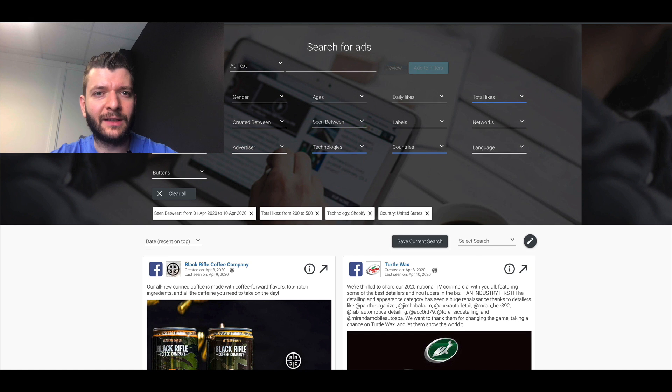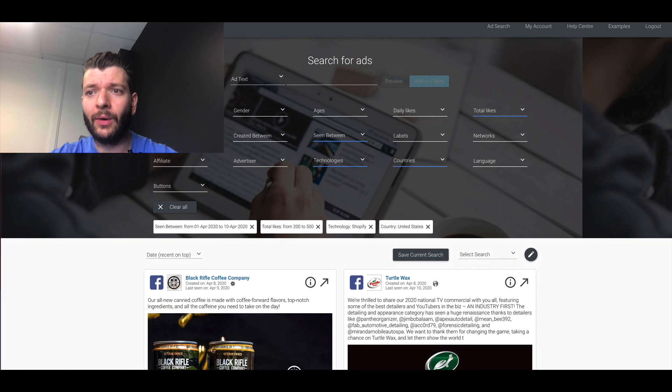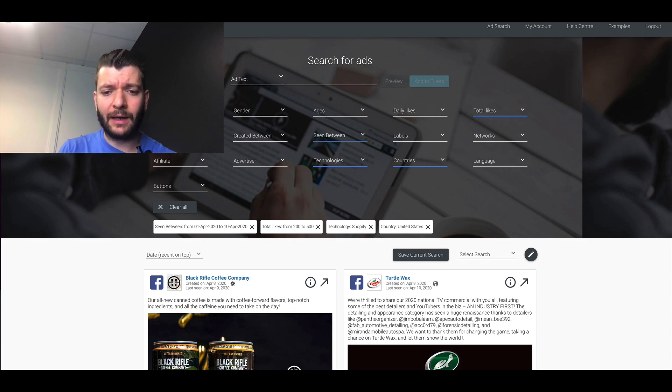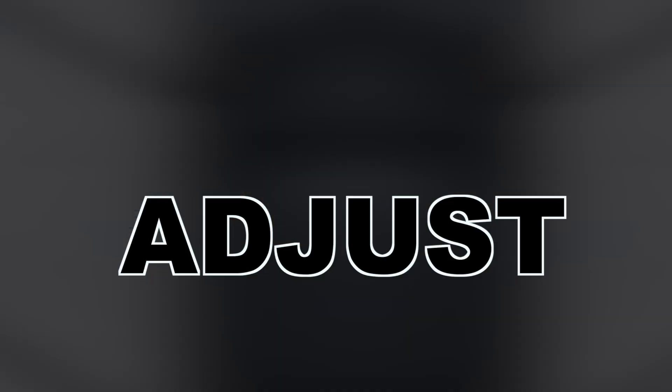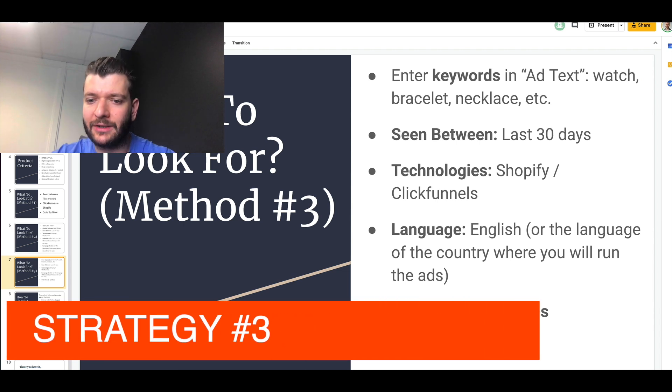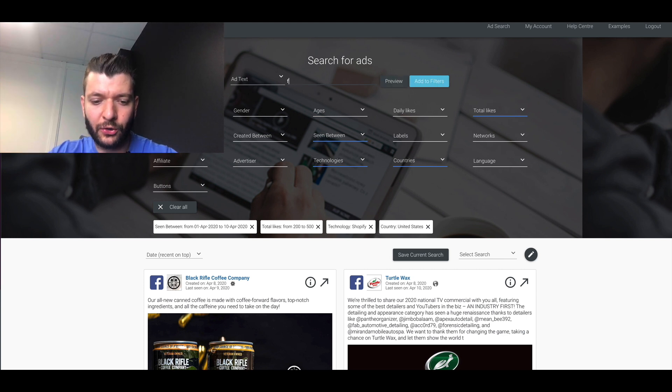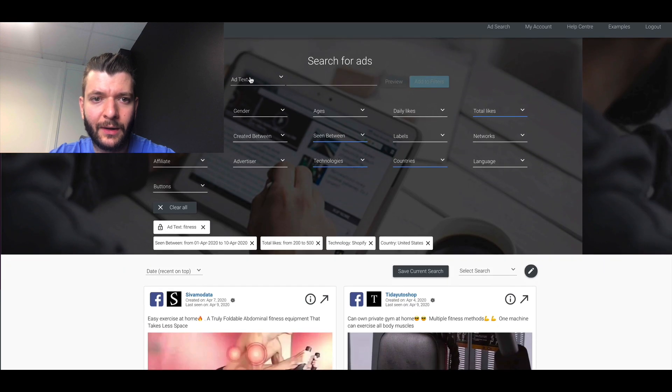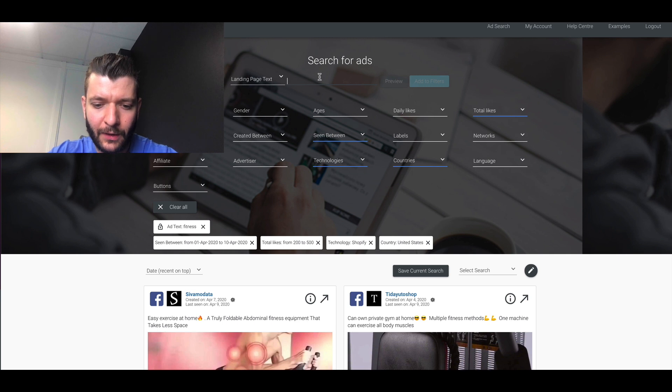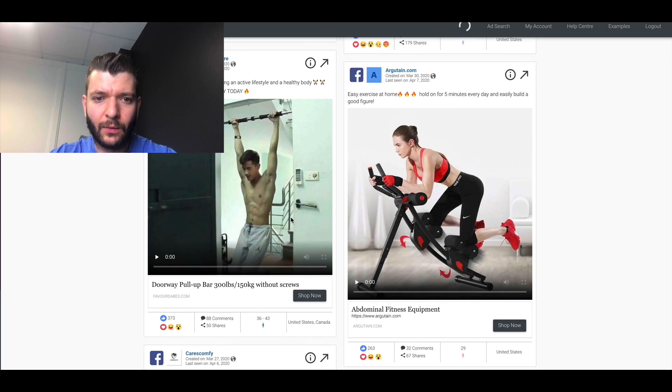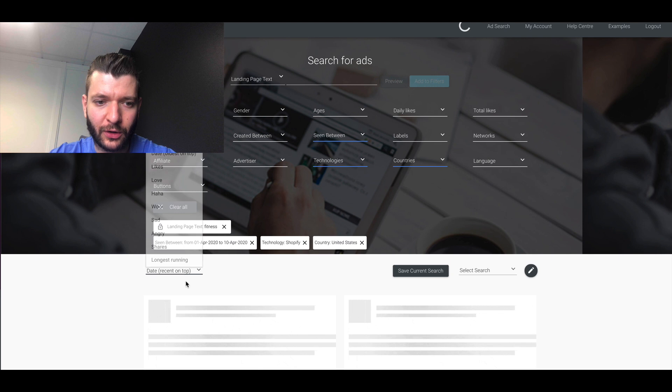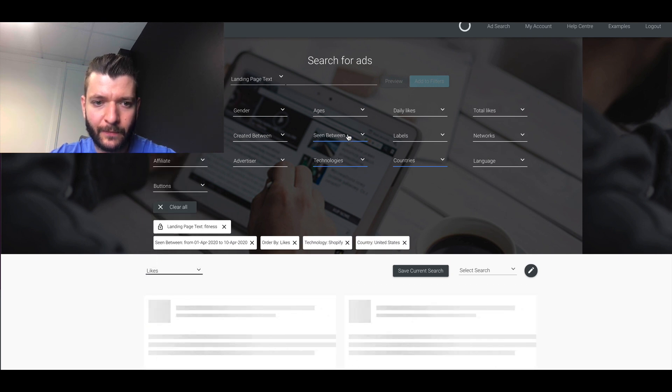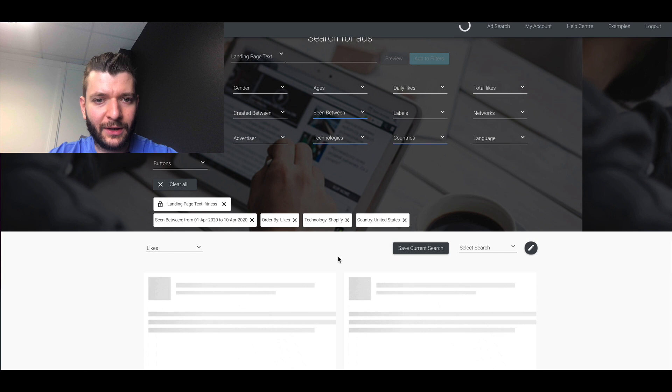Number three is use the keywords. So the framework is the same, but use the keyword. For example, you want to do like fitness, right? Let's do fitness. So add filter. This is it, right? Add text, or you can also do landing page text. So for example, fitness here. So you can see what is, I mean, this bar, it's been around for a long time. Now it came back. We sort by likes and only, yes, seen only from the beginning of this month, for instance, you will see what is working.